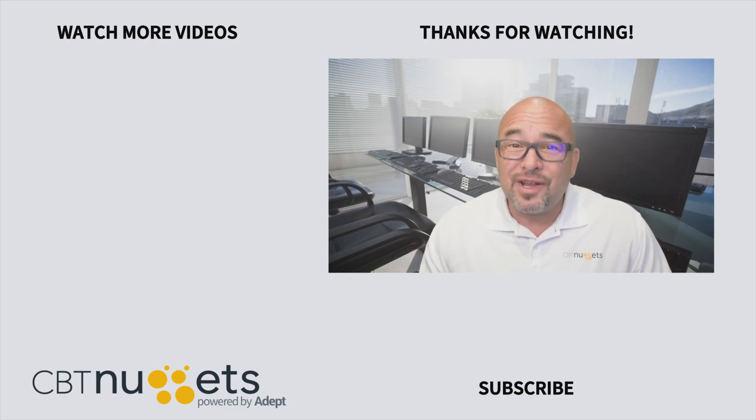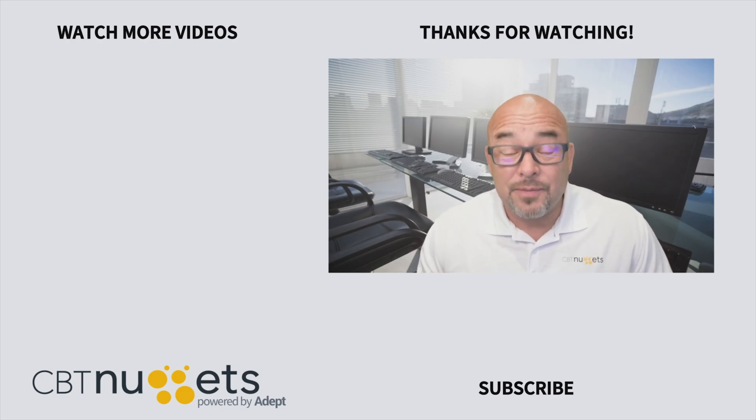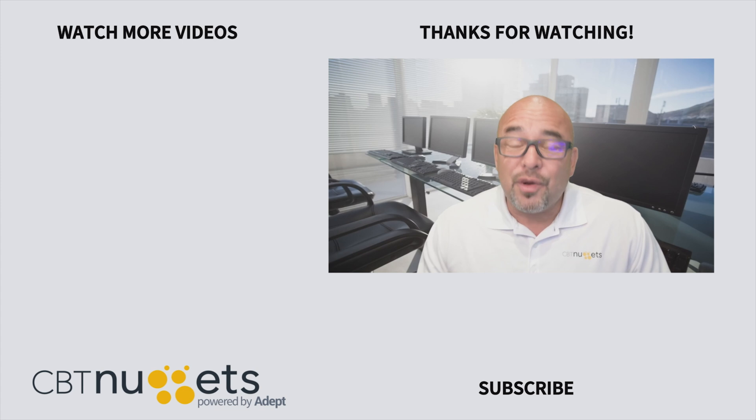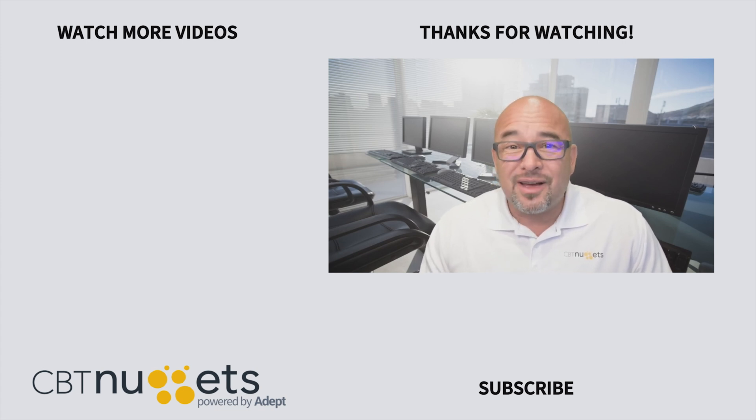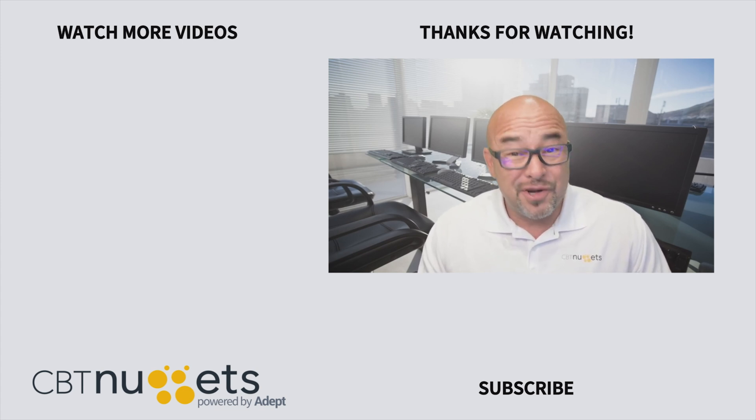Subscribe here to get the latest from CBT Nuggets. Also, if you're new to IT or are interested in an IT career, visit CBTNuggets.com and sign up for a free trial.